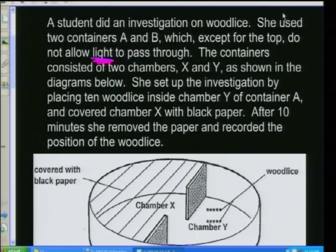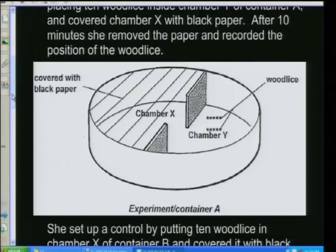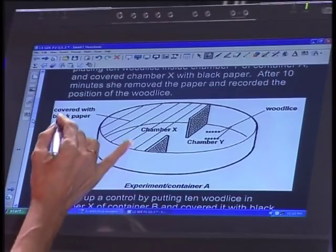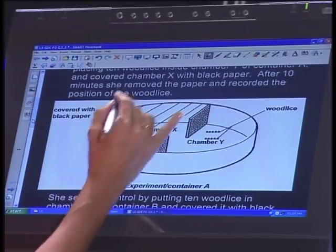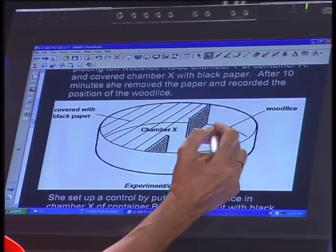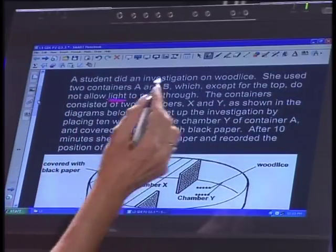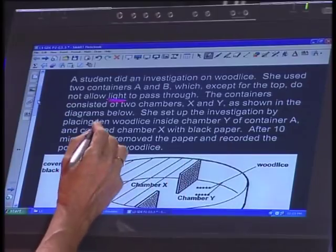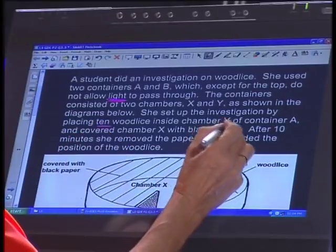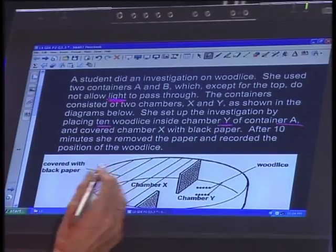Without even seeing the picture, you can already form a mental picture in your brain about what they are going to be doing. Looking at the diagram: in container A, one part is covered with black paper — so it's all dark — and in chamber Y they place the wood lice, all 10 of them. She set up the investigation by placing 10 wood lice inside chamber Y of container A and covering chamber X with black paper, making it dark.